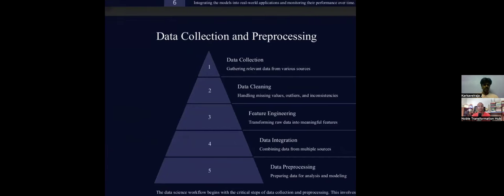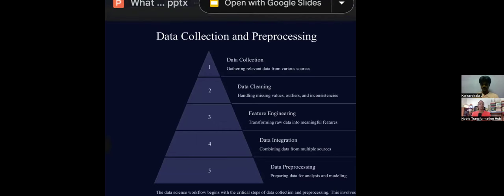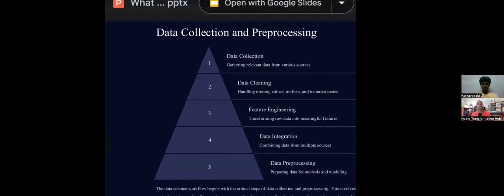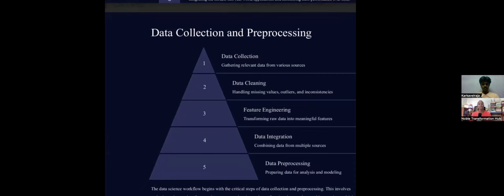The first step is data collection and pre-processing. We need to gather relevant data from various sources. The second step is data cleaning — we need to handle missing values and look at outliers.